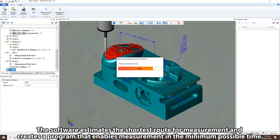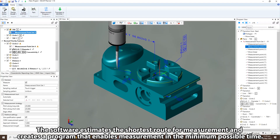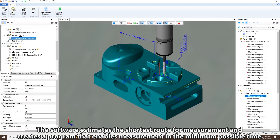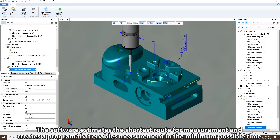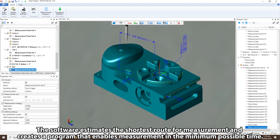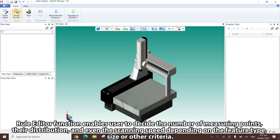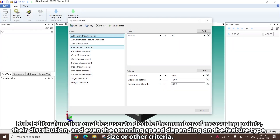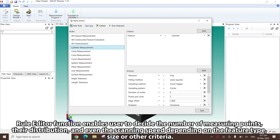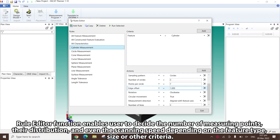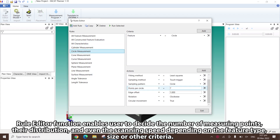The software estimates the shortest route for measurement and creates a program that enables measurement in the minimum possible time. The Rule Editor function enables users to decide the number of measuring points, their distribution, and even the scanning speed, depending on the feature type, size, or other criteria.